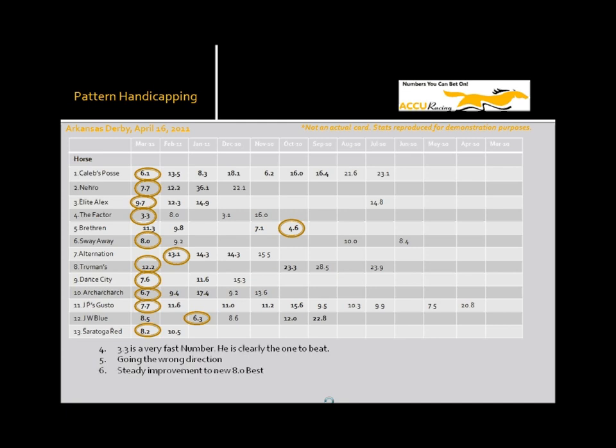This way away, actually not a bad looking form. 8.4 in his first race, came back a little bit off that. And then after a layoff, comes back 9.2 and then an 8. He's headed in the right direction. He's just a little bit slower than some of these. But, you know, not a bad looking pattern here.